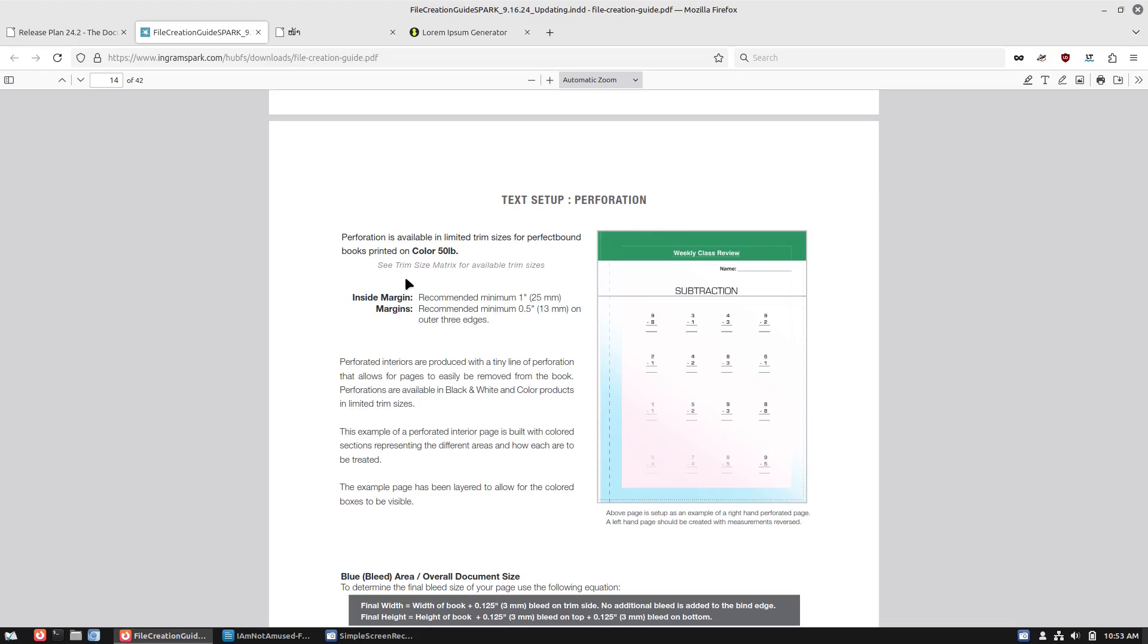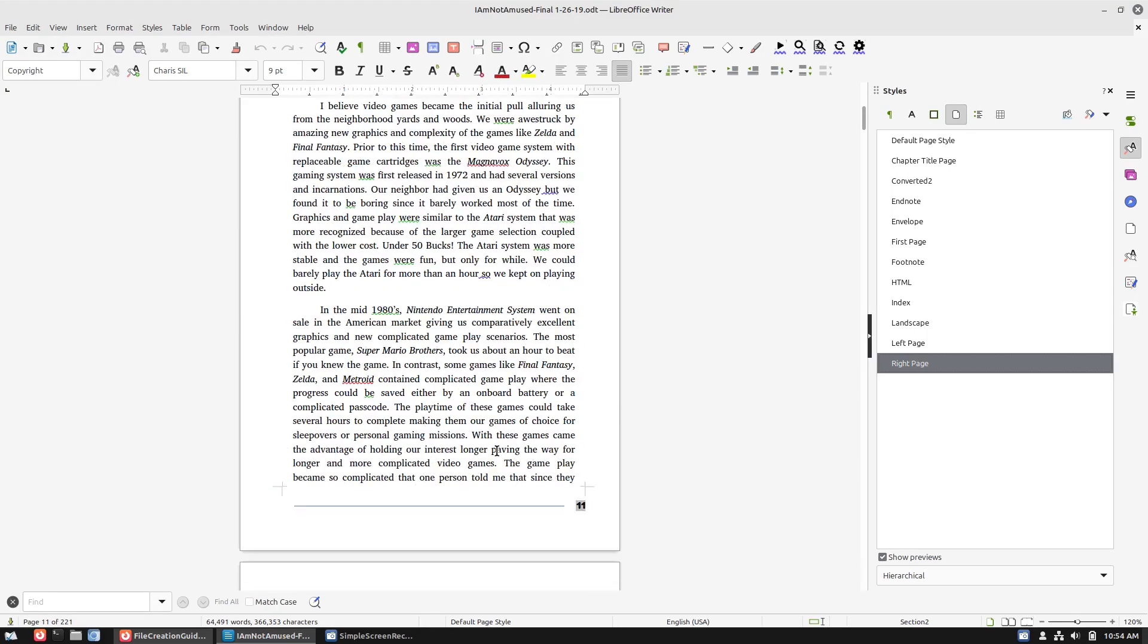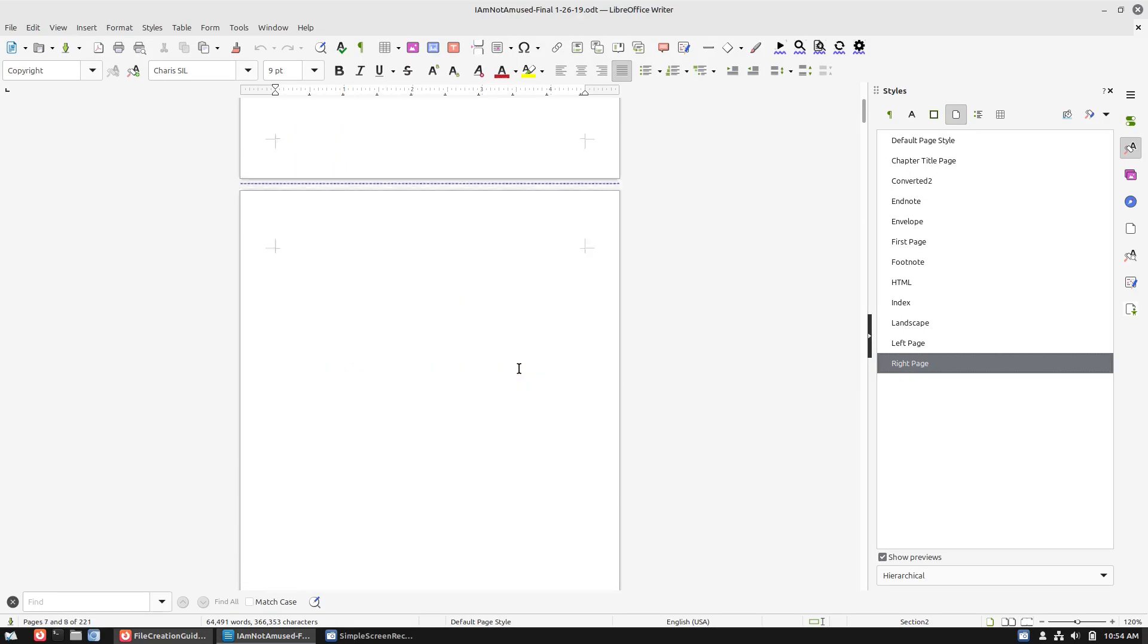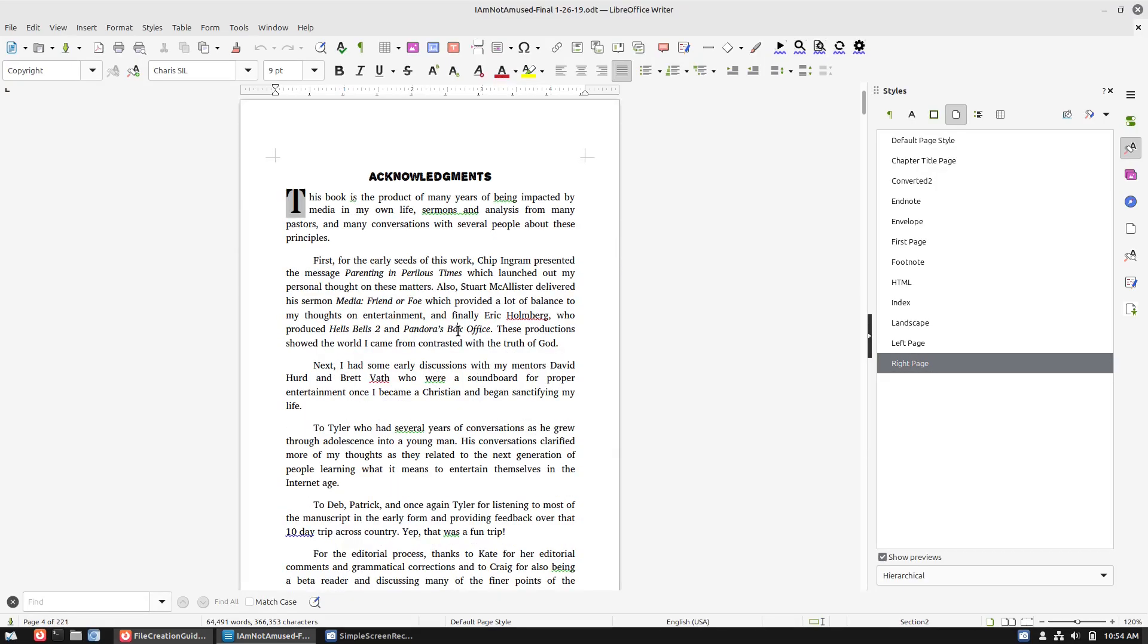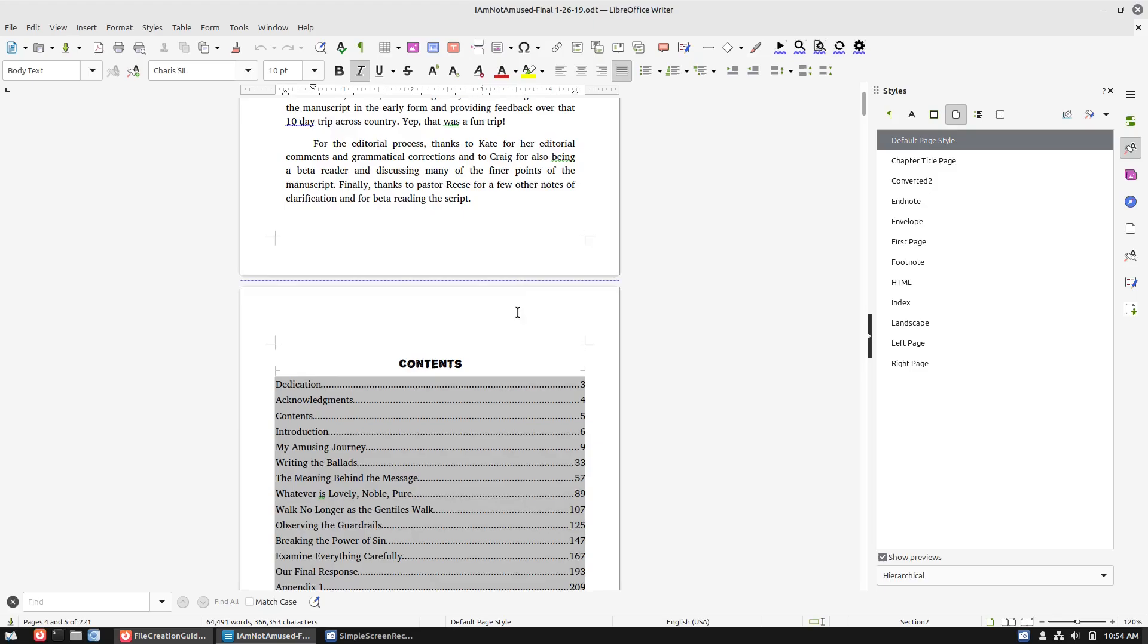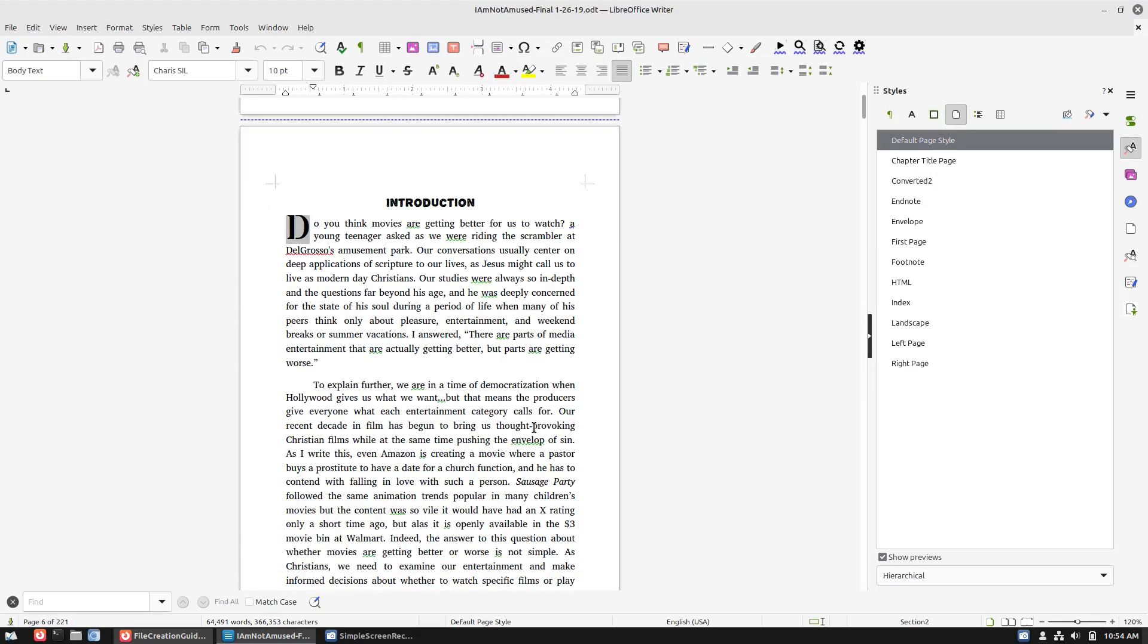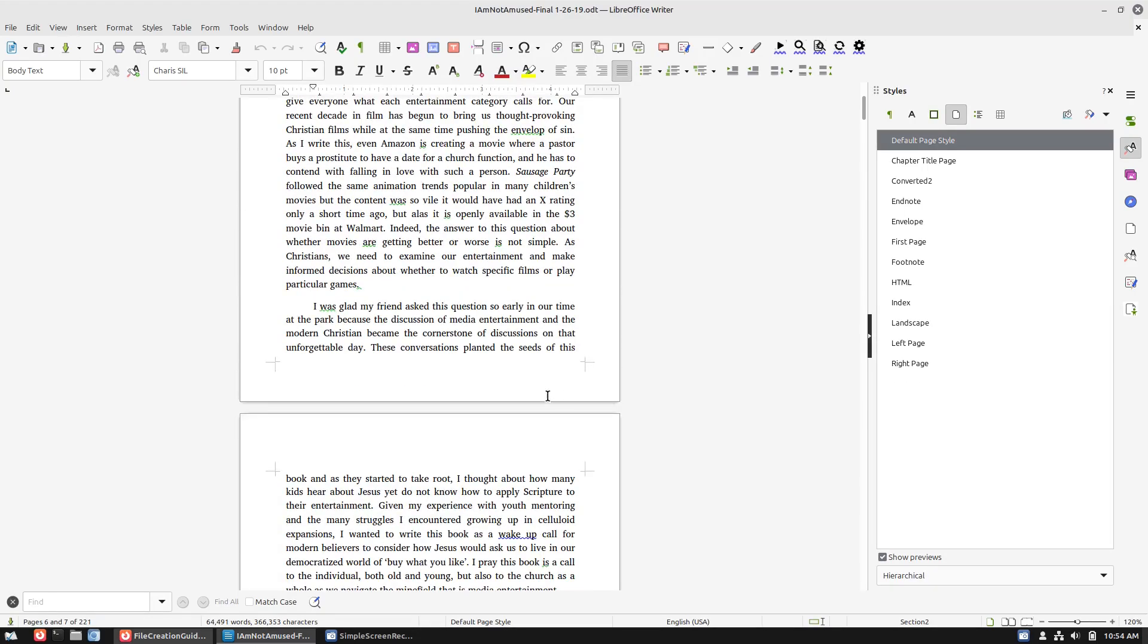I'm going to show you how I've done this in the past and how our previous videos before gutter margins were introduced accomplished this. Then we're going to talk about why this gutter margin system is actually a little bit of a better case. This is our book, I Am Not Amused. We have up here everything is just your basic default style page on the acknowledgements, introduction.